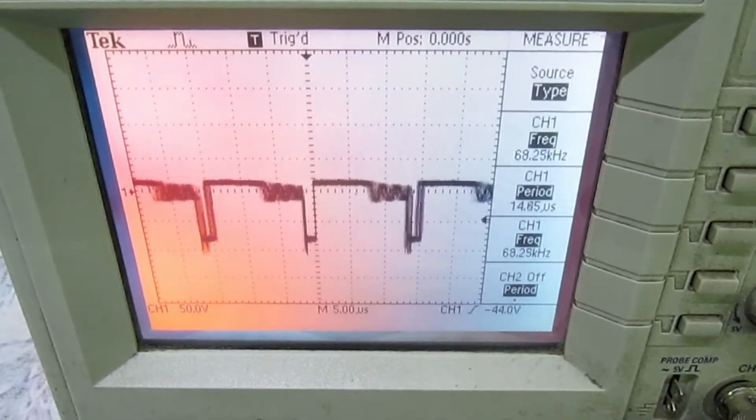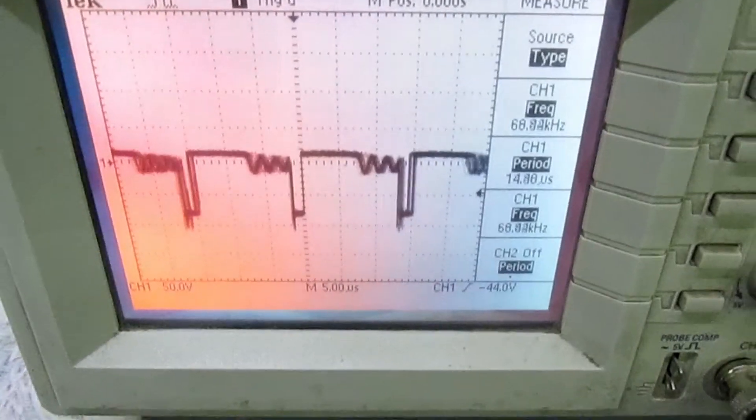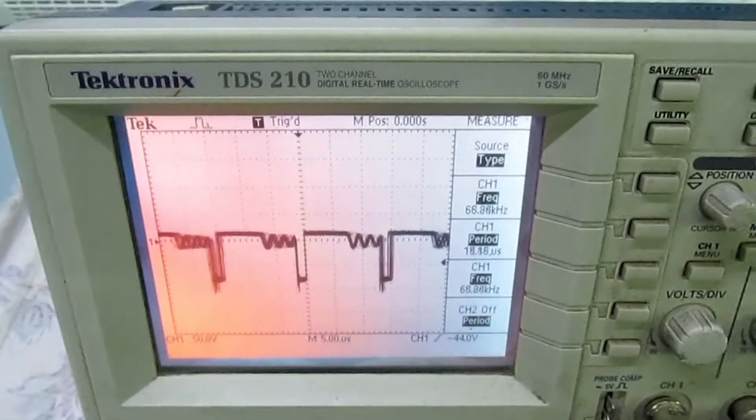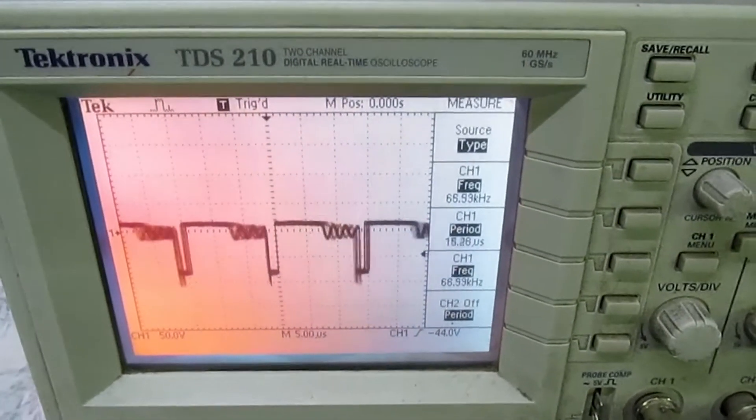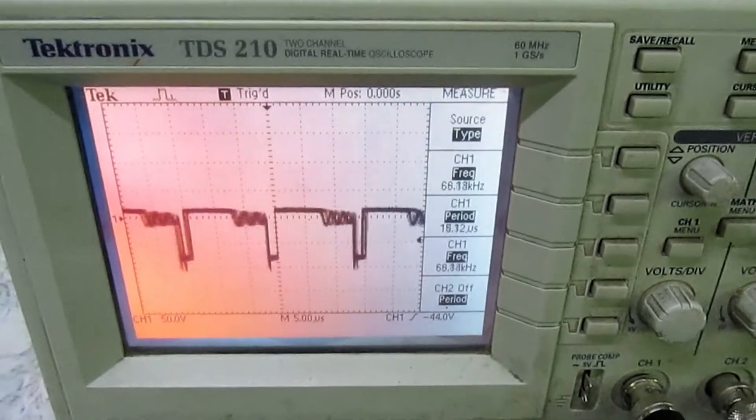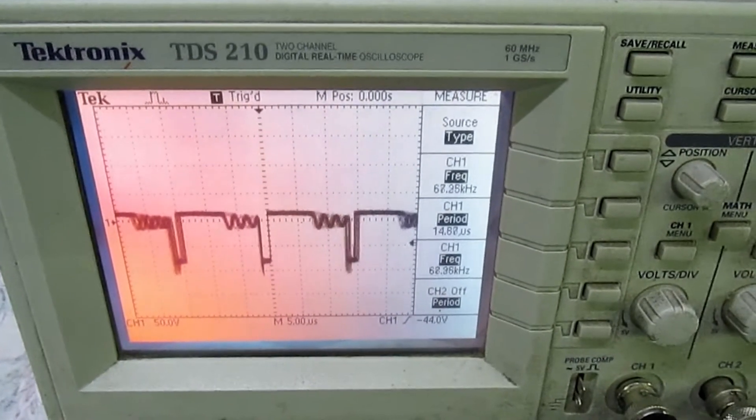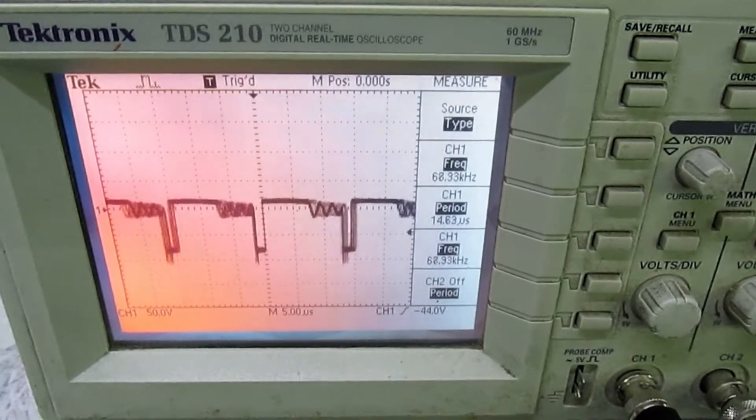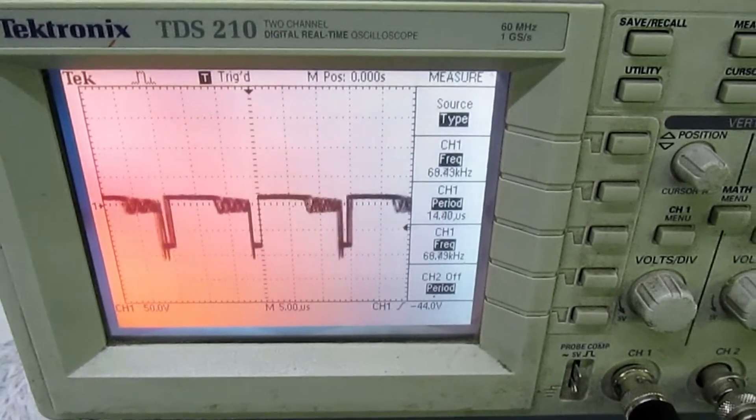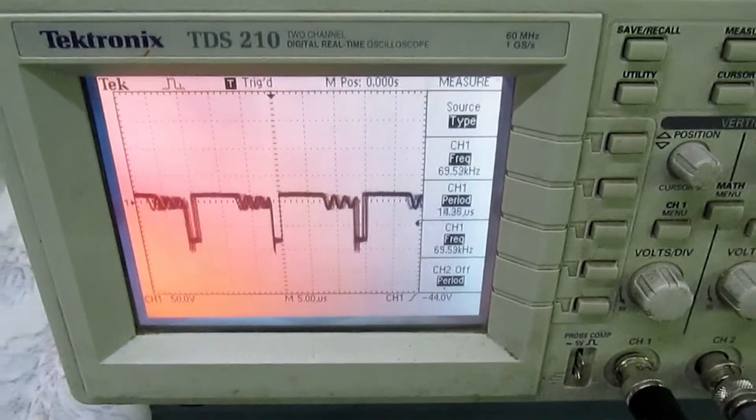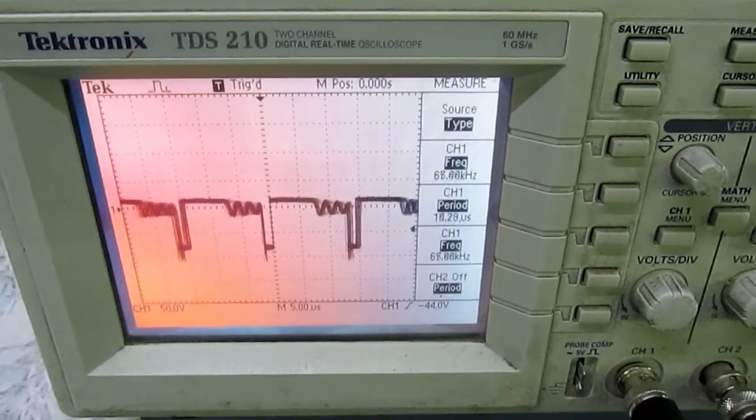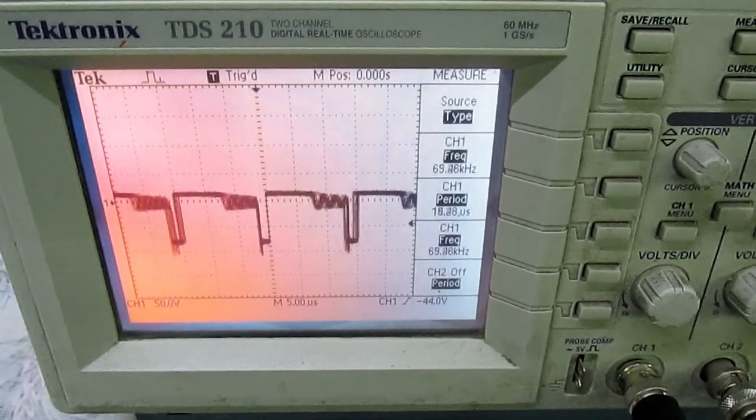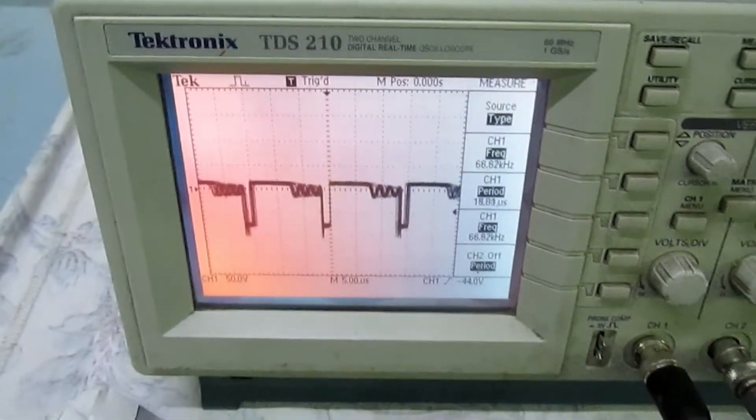So the simple solution to the problem is to check the peak inverse voltage on the anode of the diode, and whatever it is, fit a bigger diode. In this case, I've taken out the 100-volt PIV diode and I've fitted the same Schottky rectifier that has a PIV of 200 volts.